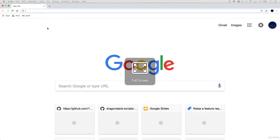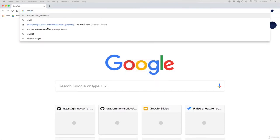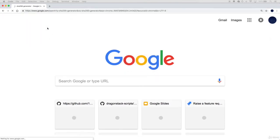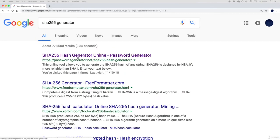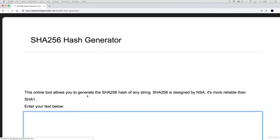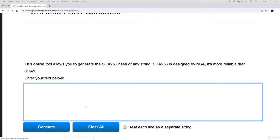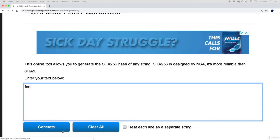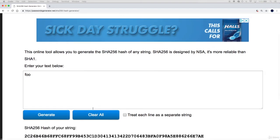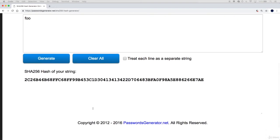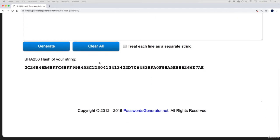We're going to want to find a SHA256 generator. A good one is this password generator page. This allows you to specify some text and then generate some output. What we get is a SHA256 hash of the string in the hexadecimal form.